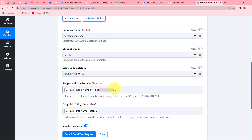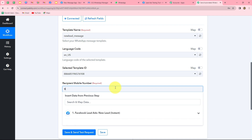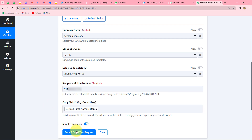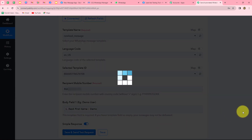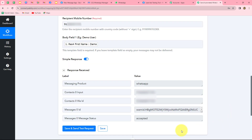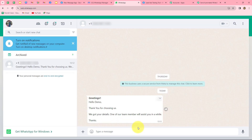Before that, because I used a dummy phone number for mapping, I am going to enter a real phone number and then click on save and send test request. We can find that we have received the response and the status is 'accepted,' which means the WhatsApp message has been sent. Let's go and check on WhatsApp — and yes, we have received the message: 'Greetings. Hello demo. Thank you for choosing us.' This means our workflow is perfectly successful.